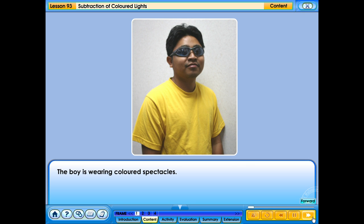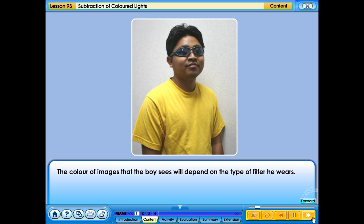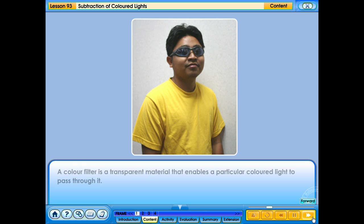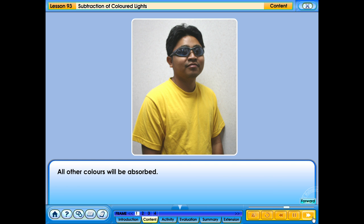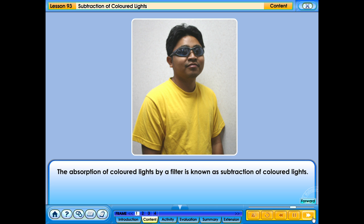The boy is wearing coloured spectacles. The colour of images that the boy sees will depend on the type of filter he wears. A colour filter is a transparent material that enables a particular coloured light to pass through it. All other colours will be absorbed. The absorption of coloured lights by a filter is known as subtraction of coloured lights.